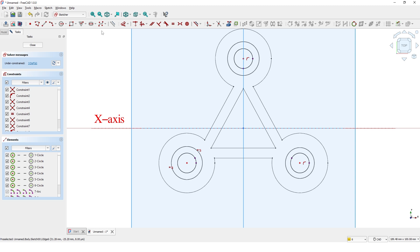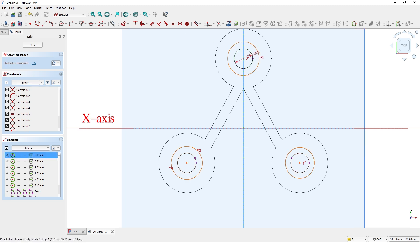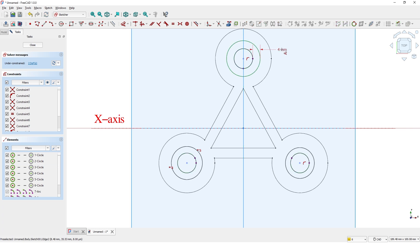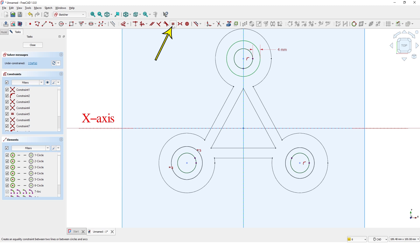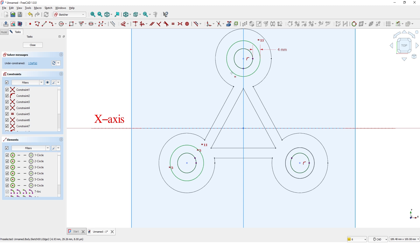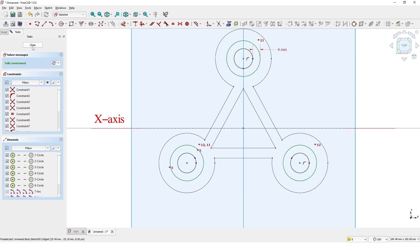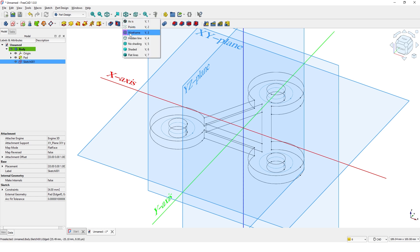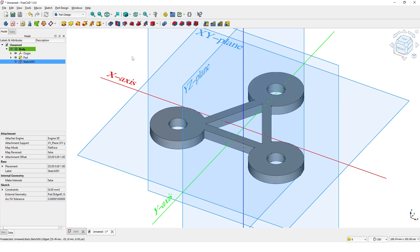Let me add the dimension for the offset. Now I will add equal constraint to the outside circles to make them all the same. Let me turn on the shaded style and turn off the visibility of the origin.